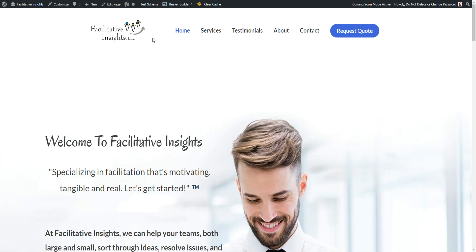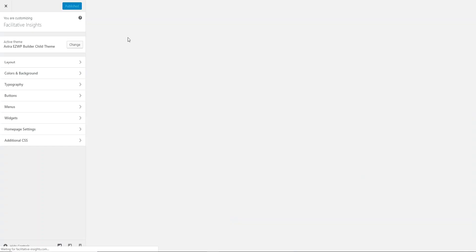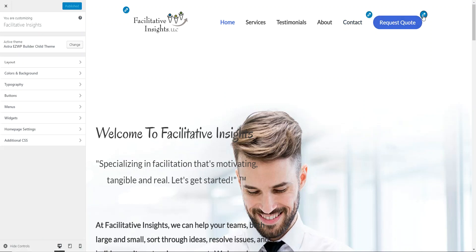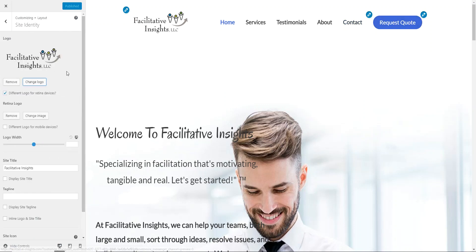This top header part will be via the customizer, so we click customize. One neat feature that Astra has is you can check these little blue pencil buttons — it'll pop you right to that spot on how to change it.